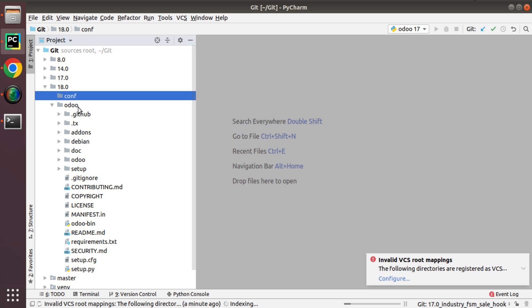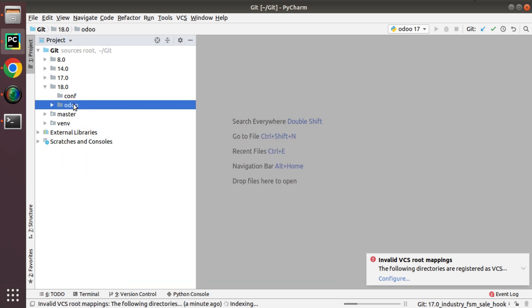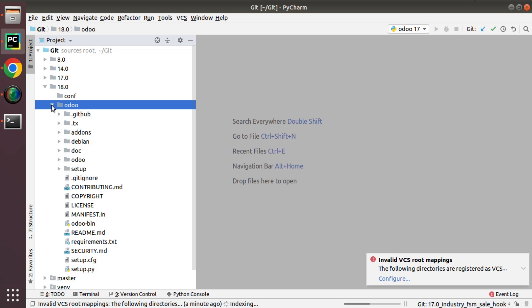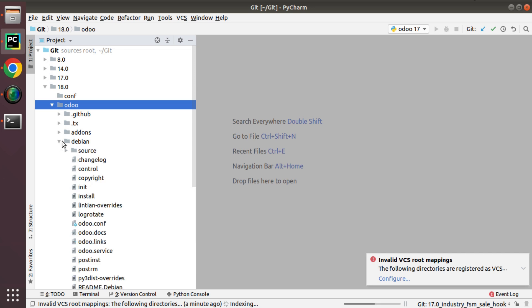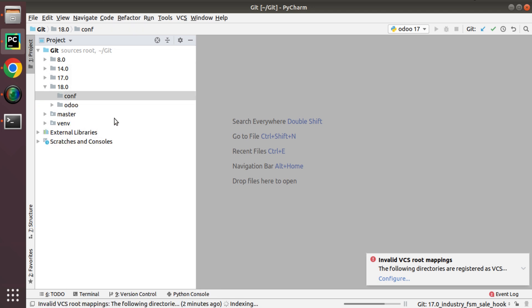We won't touch the odoo source folder because on a daily basis there will be updates and bug fixes coming for Odoo 18, so we have to pull the source code regularly. By right-clicking you can git pull the repository without touching anything inside that directory. For my configuration file I created a directory called 'conf', and inside that I'll place my Odoo configuration file. To get a sample, go to the odoo/debian folder — there is a file called odoo.conf. Copy that and paste it inside the conf folder.